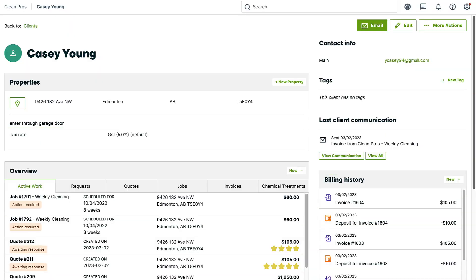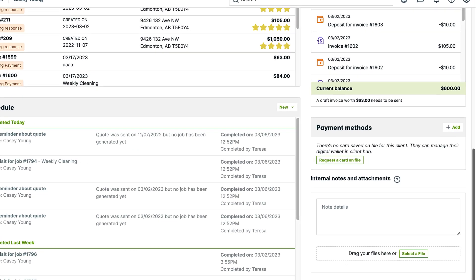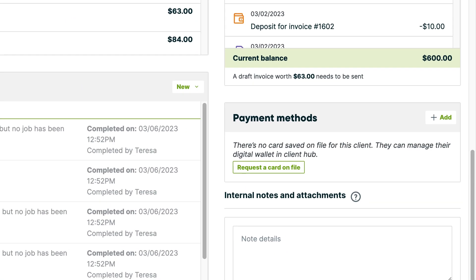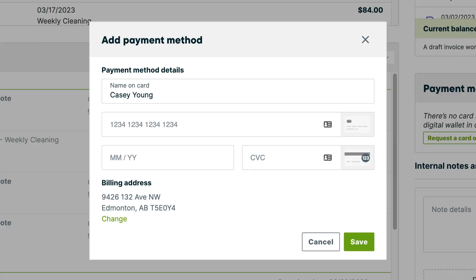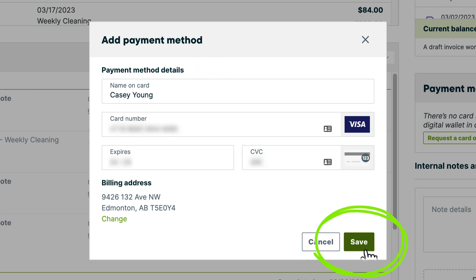The other way to save a client's card is from the client page. Below their billing history box, there is a section for payment methods. In the top right of this box, click add to enter a payment method. Enter the card details, then click save.